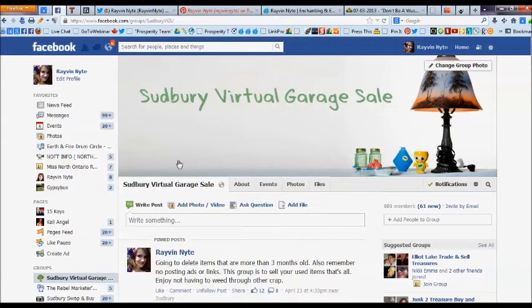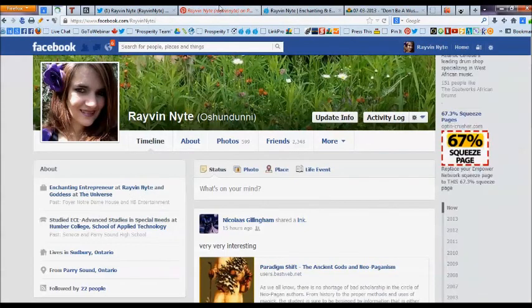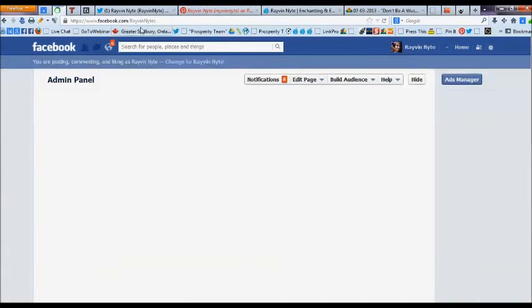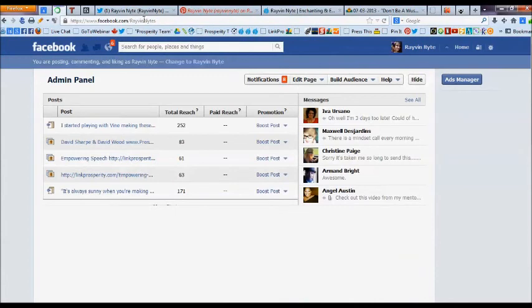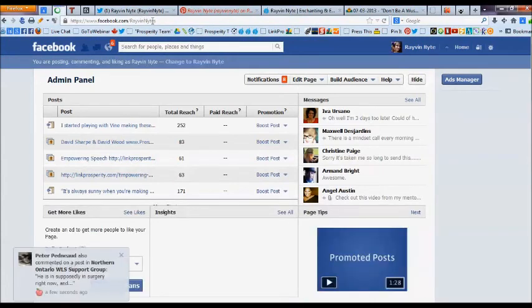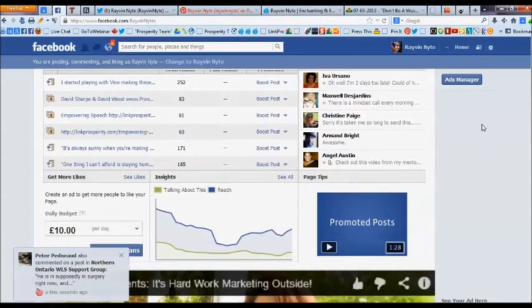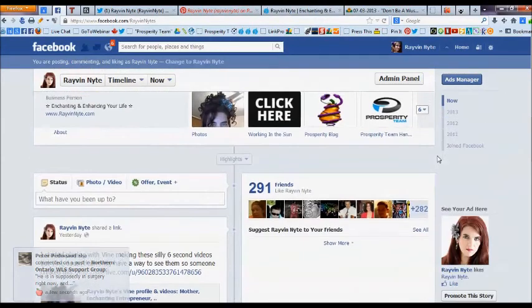Raven Knight here, enchanting and enhancing your life. Please stop by my Facebook page.